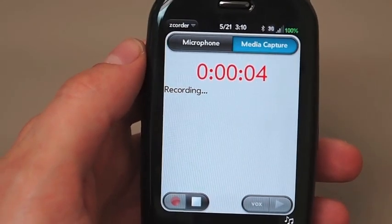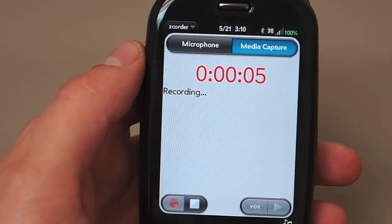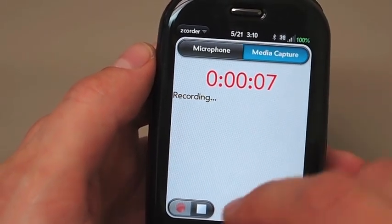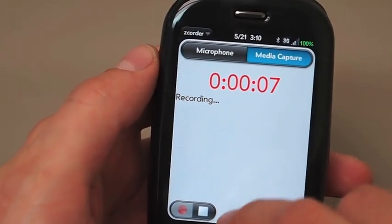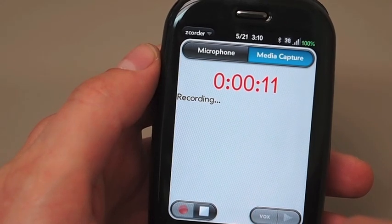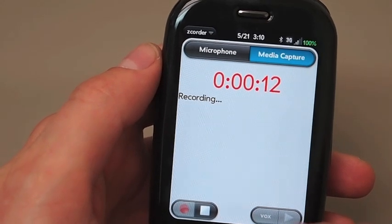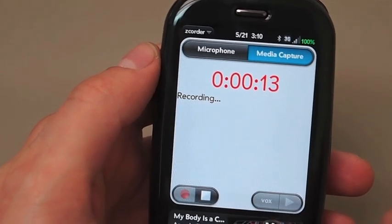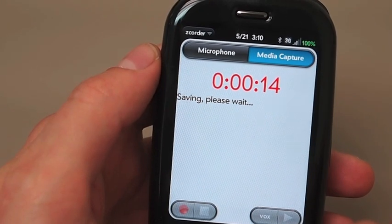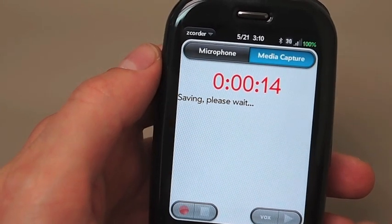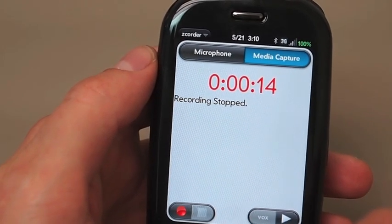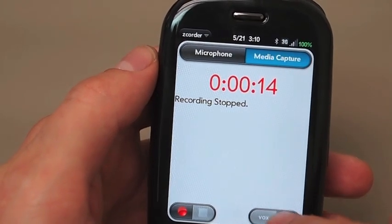It can record YouTube videos — basically anything that the device plays, just not voice calls unfortunately, because that's a different setup. So we can pause that, stop the recording, and it's saving it here. And we can hit play.